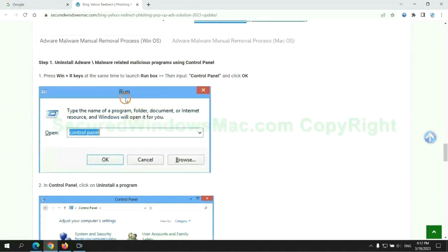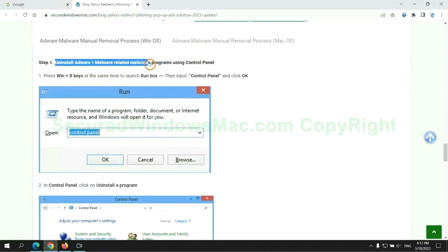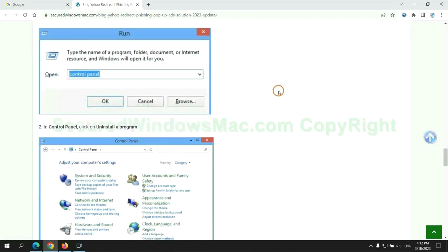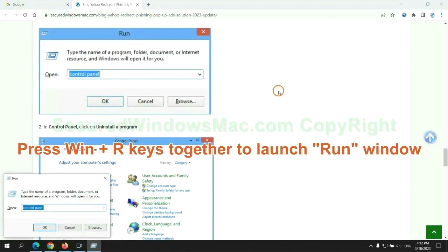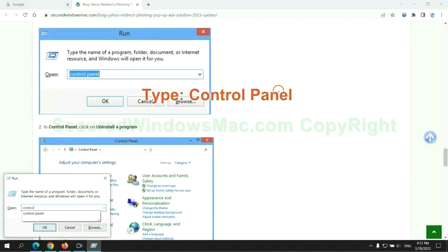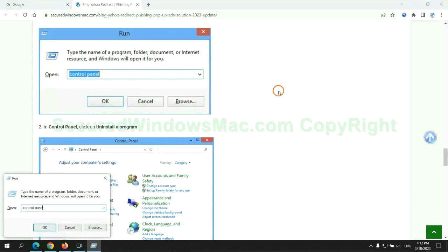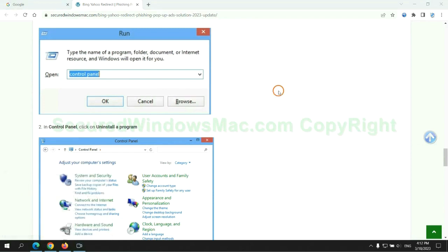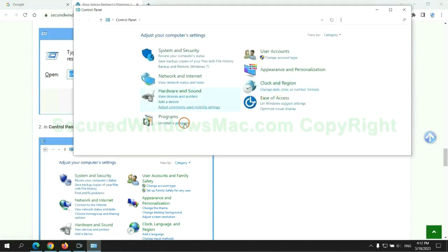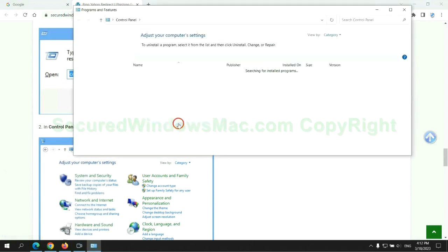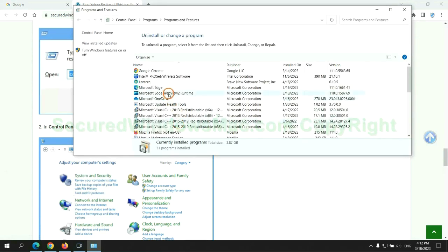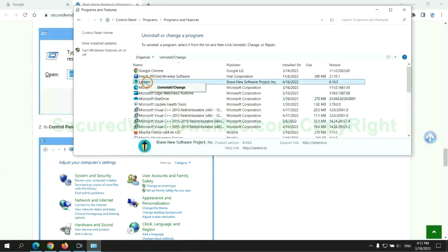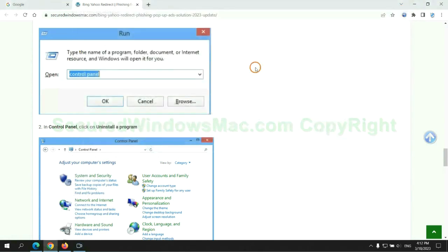First step: Uninstall malicious programs related with virus. Press Win plus R keys together to launch run window. Type control panel. Click uninstall a program. Right click on malware and click uninstall.